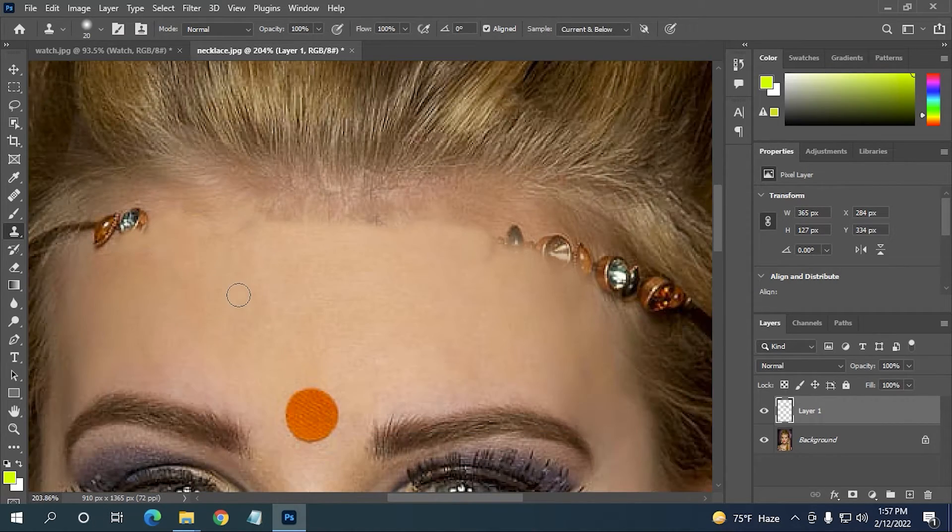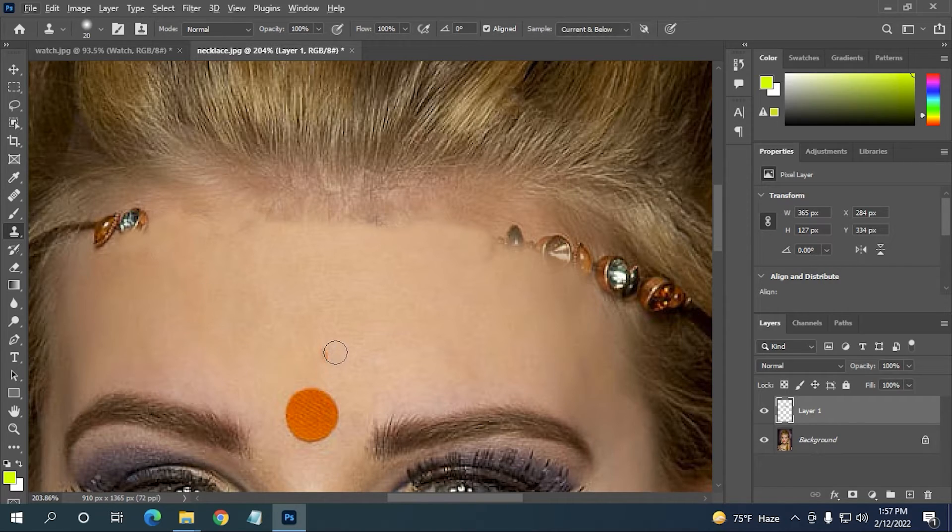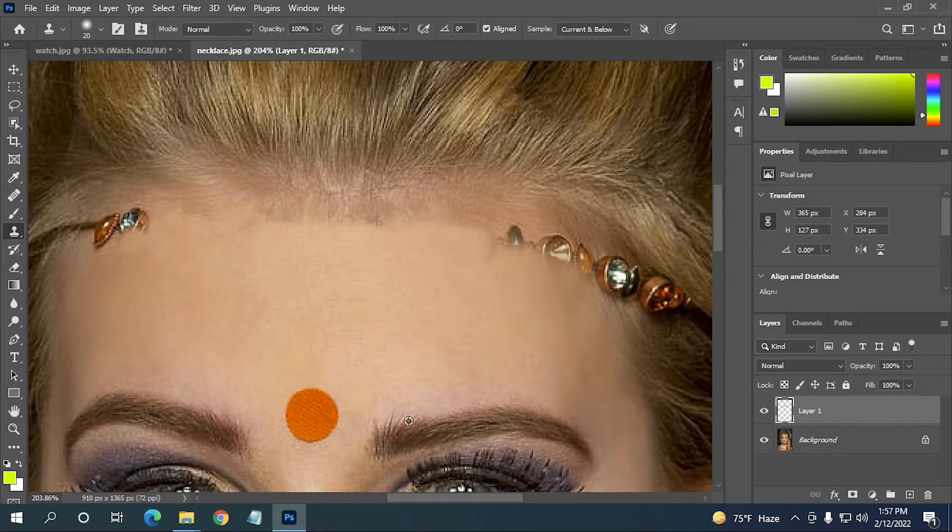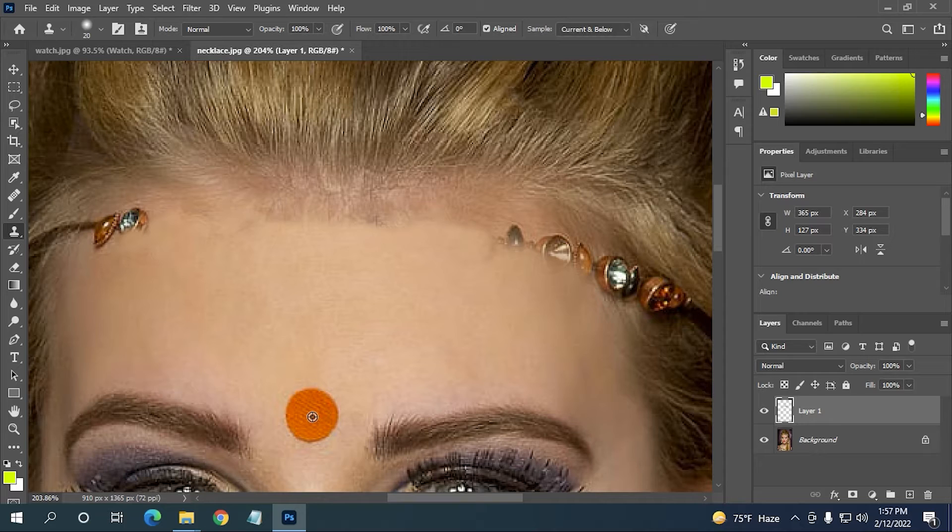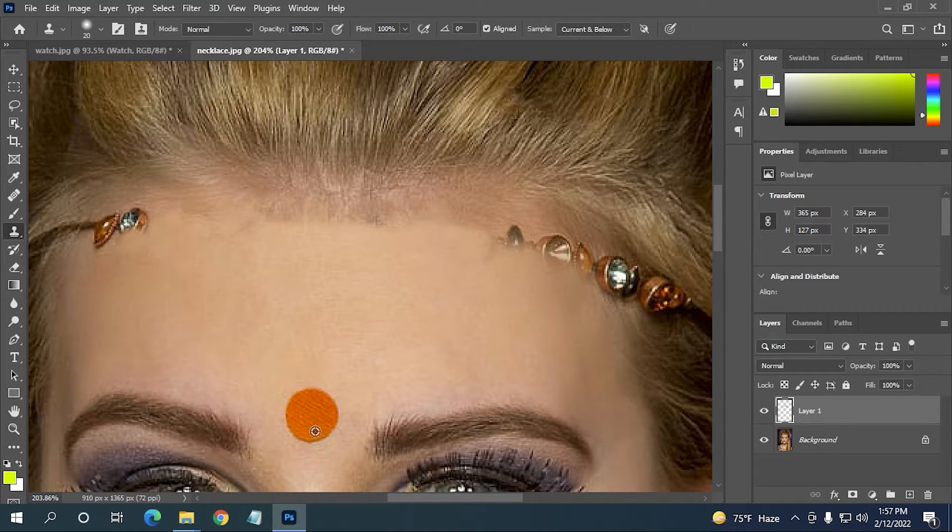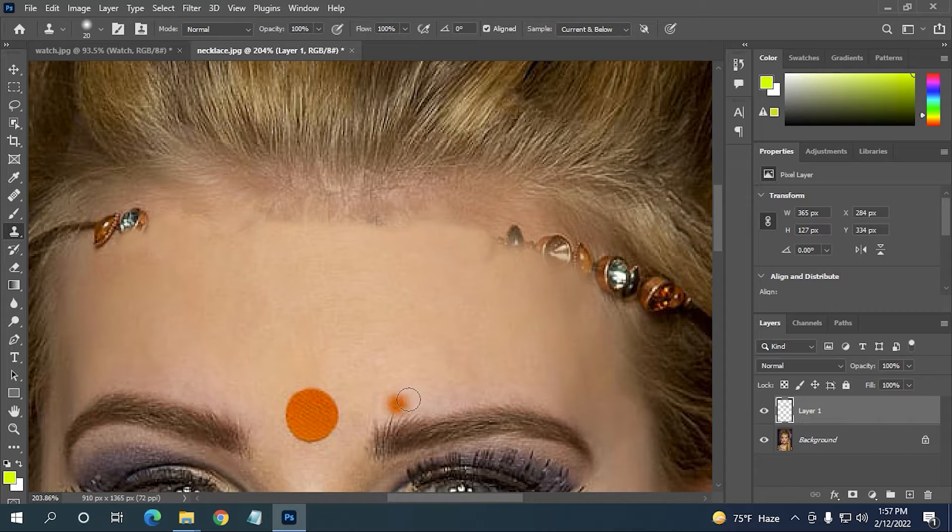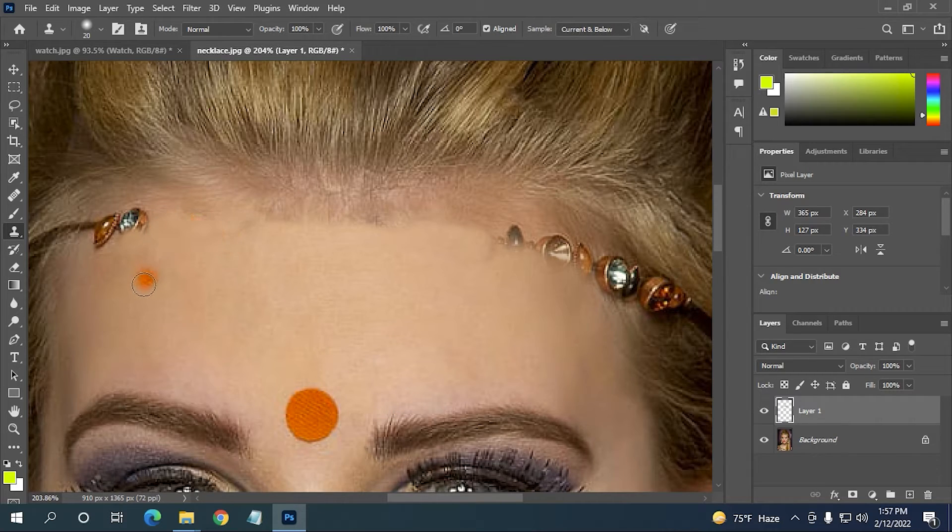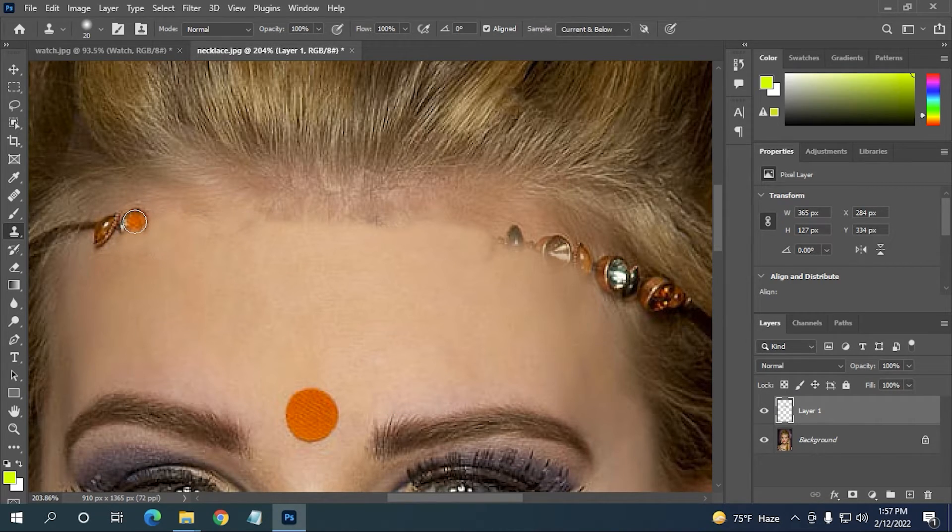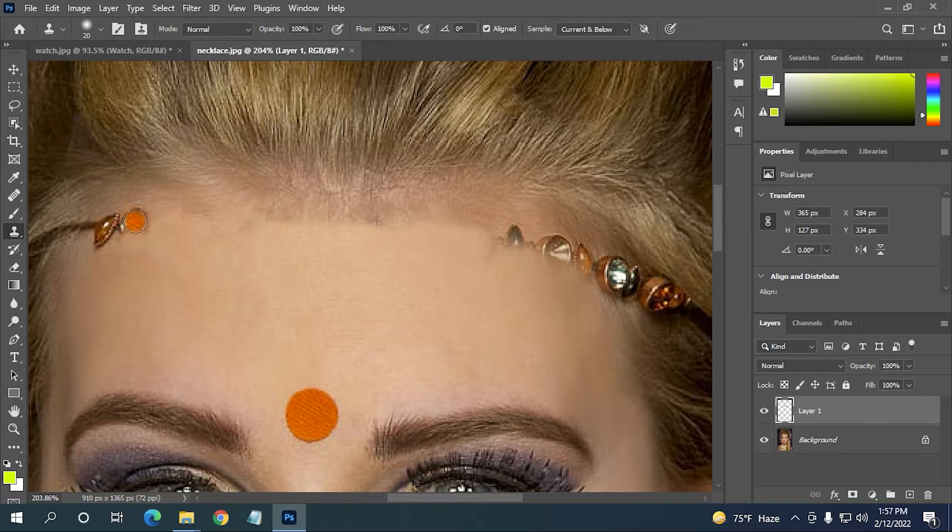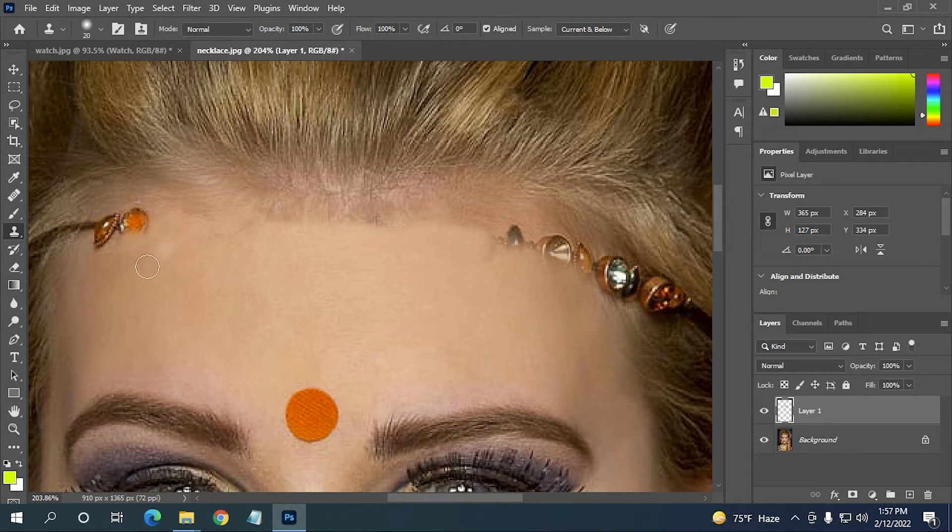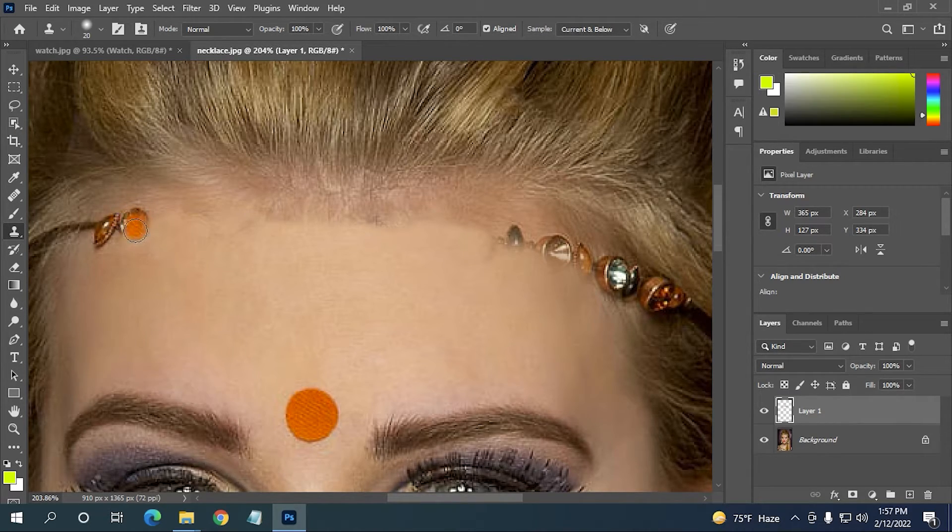So one thing you should notice here: if I hold the Alt key, then click here on this area over this orange area, then click over here, and then I'm going to go back and if I click here on the ornament, you can see the color is over this ornament.